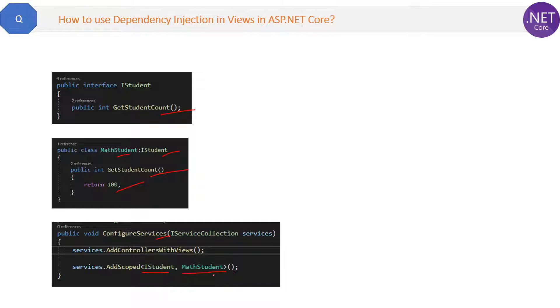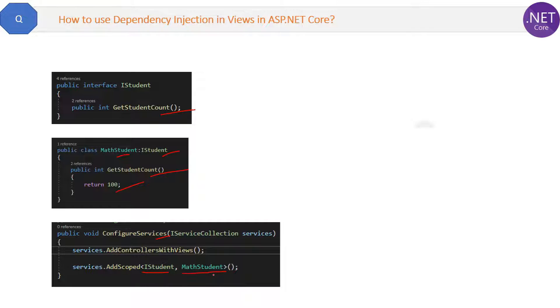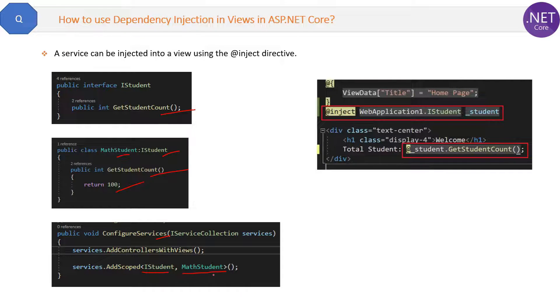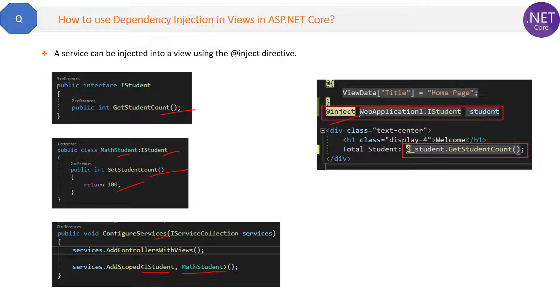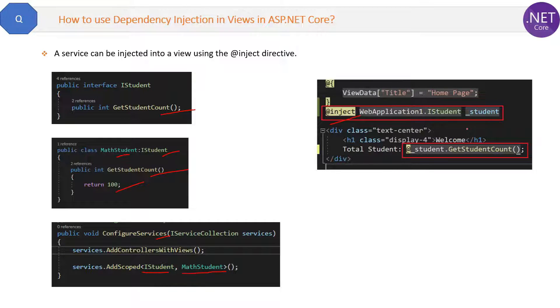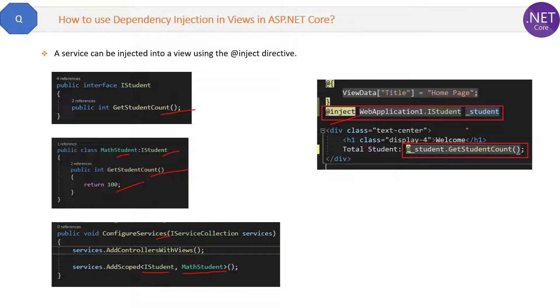So now how to implement this in the views? For this we have to use a single word answer: we have to use the @inject directive like this inside the view itself in order to use the dependency injection inside the views. In other words, a service can be injected into a view using the @inject directive.